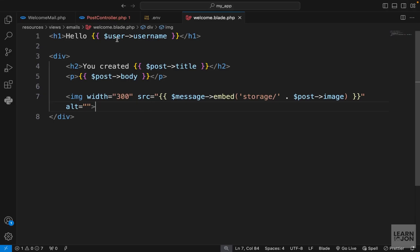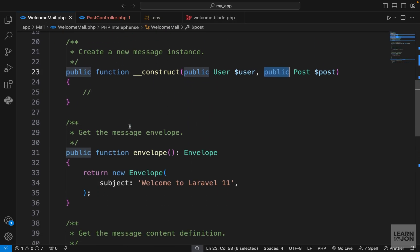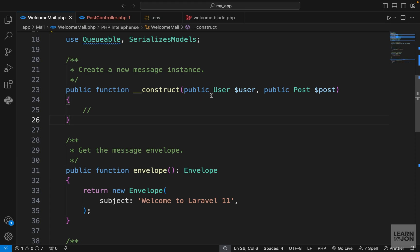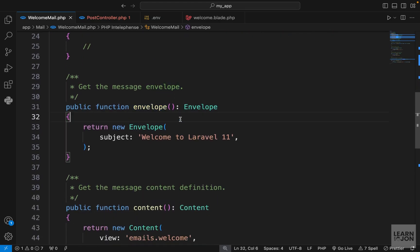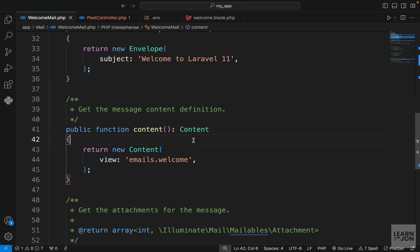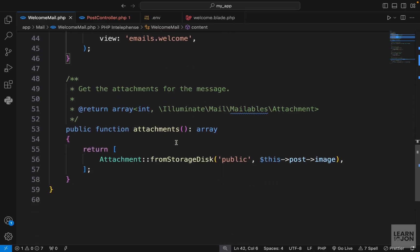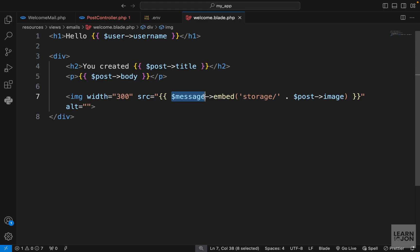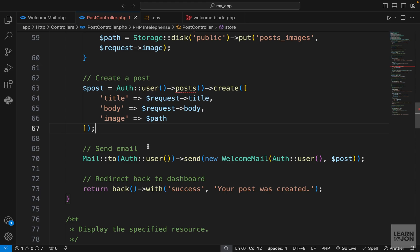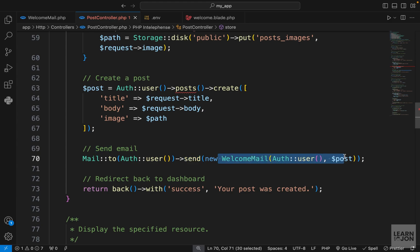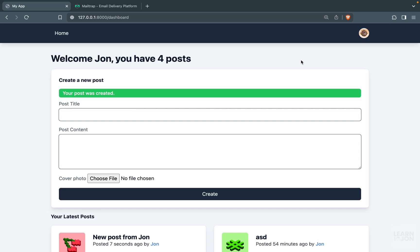That is how we can send emails through a mailable class. Quick recap: we use the constructor to accept parameters and public parameters are automatically available to our view. We use the envelope function to declare the sender, receiver, subject, and other properties. We use the content method to create the actual content — a blade view, html, or text. We use the attachments method to attach files from different locations. We also have a special $message property always available within mailable views. To send an email we use the Mail facade to specify the receiver and the email class. In the next video we want to verify our users through email.